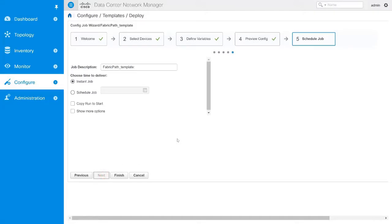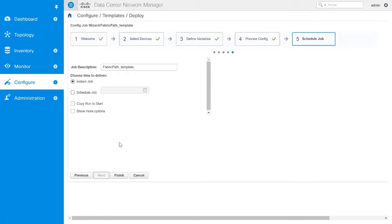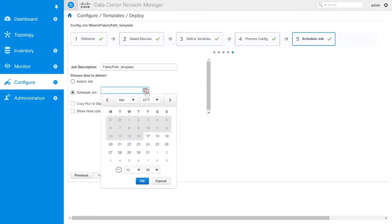In the Schedule Job page, specify a job description. Use the Instant Job radio button to deliver the job to the device instantly, or use the Schedule Job radio button to choose a specific date and time to deliver the job.